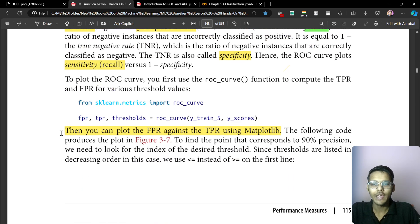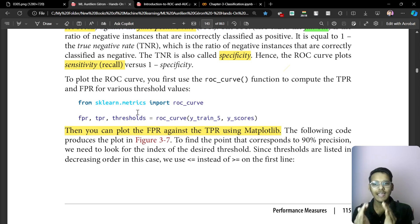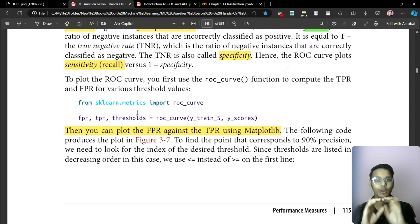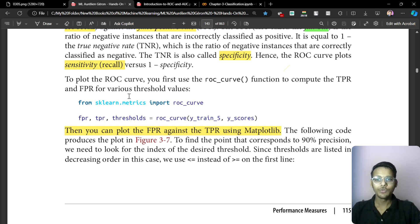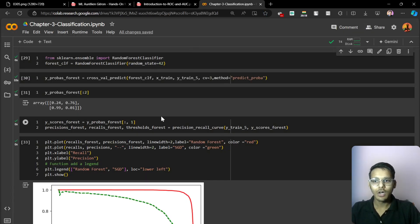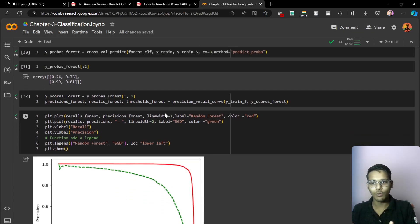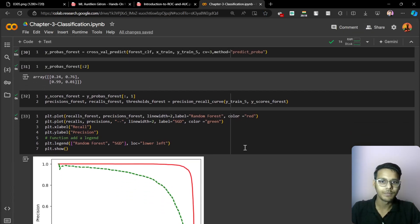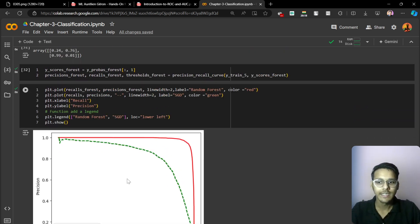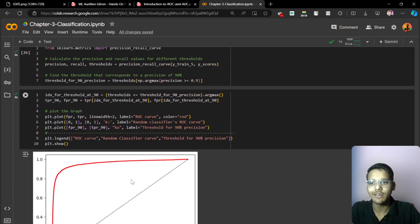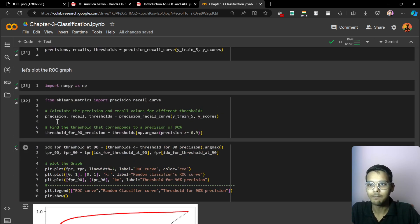Now we are actually going to plot the ROC curve. From sklearn dot metrics, we import ROC curve. I have actually written the code before so that we can quickly see all these things in a very easy manner. Let's see.